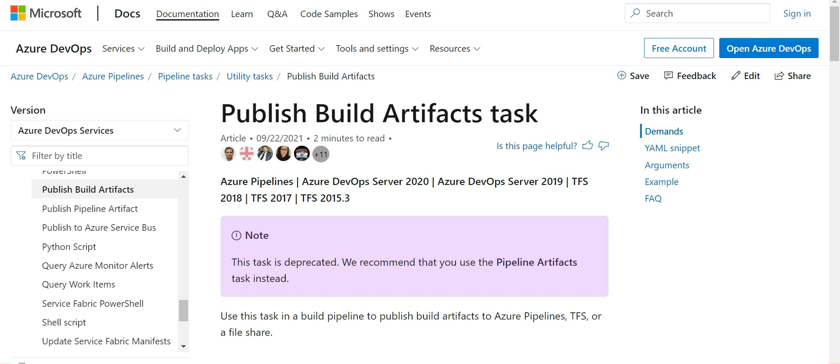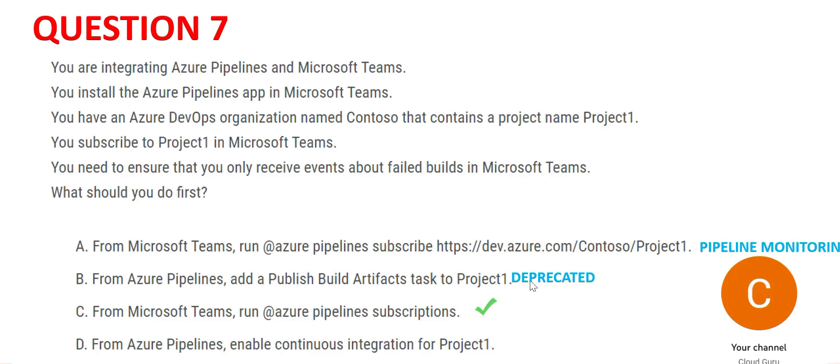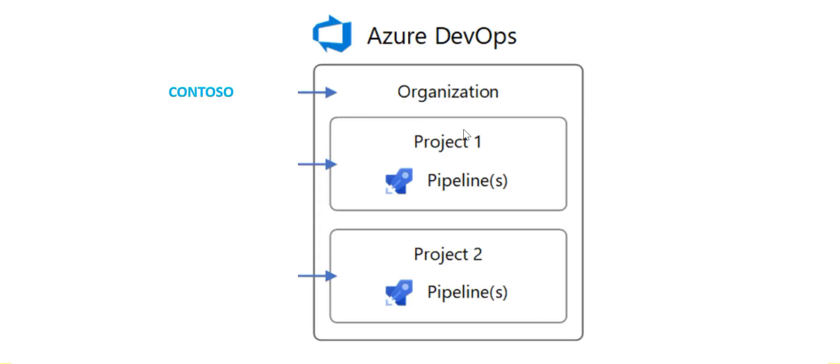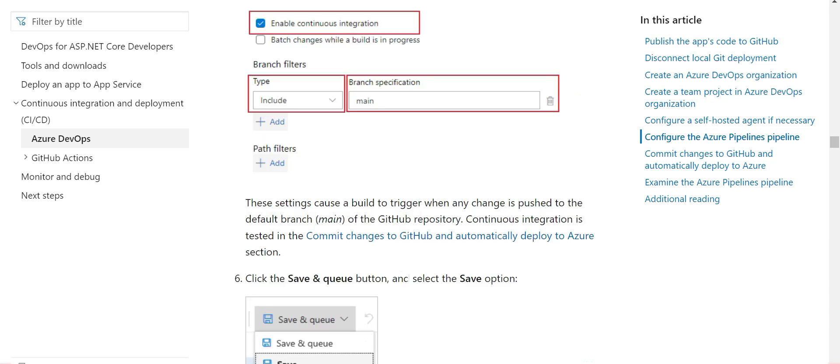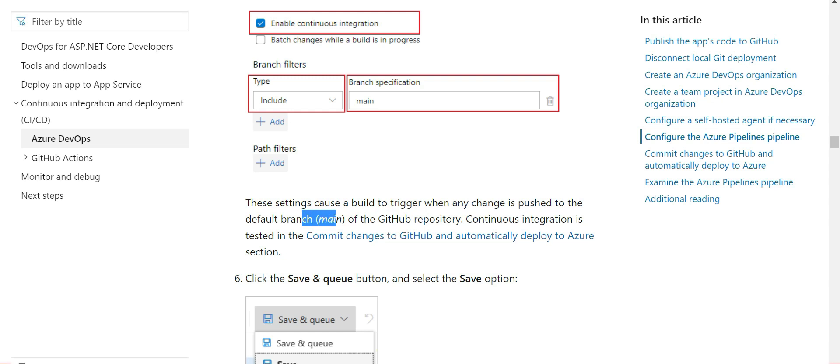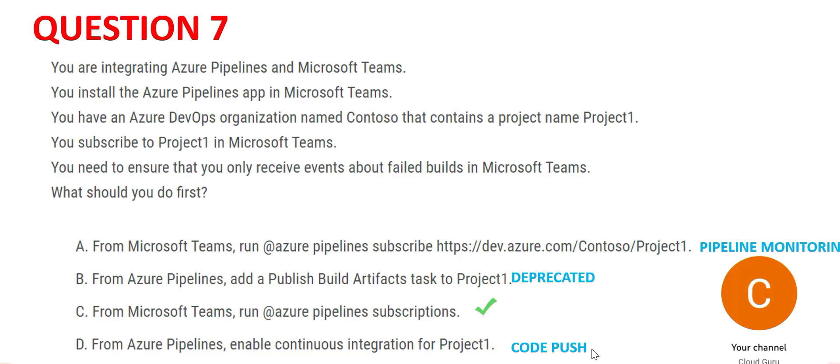Let's look at D. It talks about enabling continuous integration for Project1. This is a setting - you can enable continuous integration. But what happens here is if you enable it, it will cause the build to trigger when any change is pushed to the main branch of the GitHub repository. So basically it's used for code push. We do not have a use case for code push - this use case is talking about events for failed builds. So D is wrong. We will lock our answer as option C and move forward.